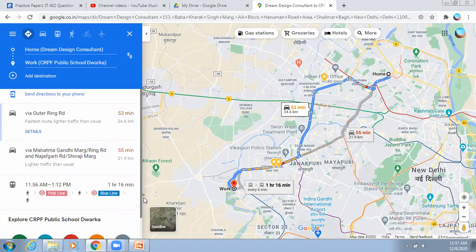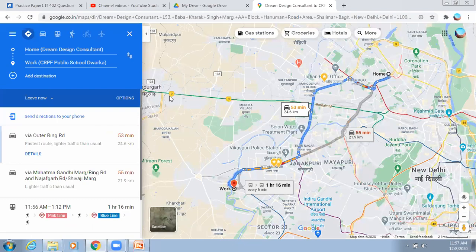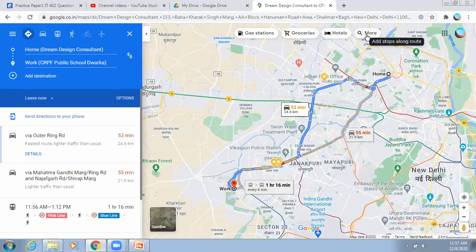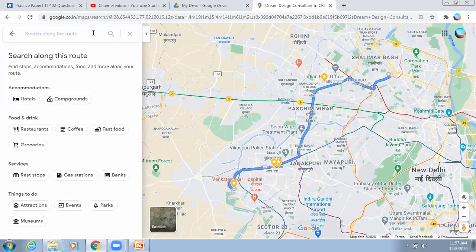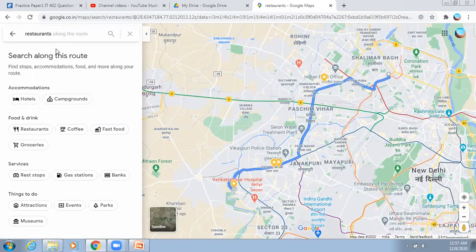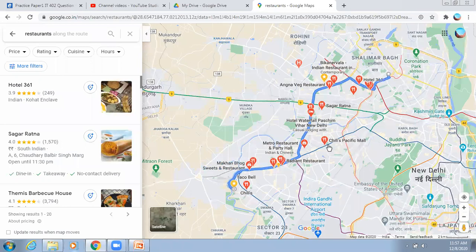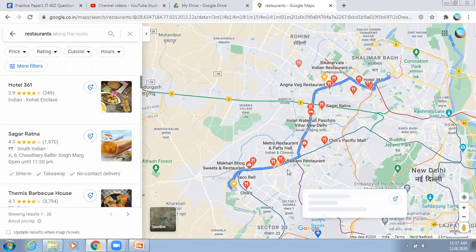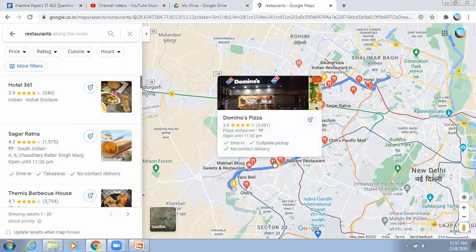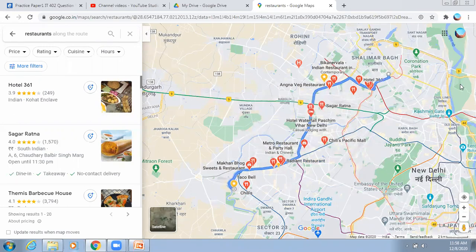Suppose in between my route I want to check a gas station, grocery shop, hotel, food corner, or restaurant. Whatever you want to search along the route — for example, a restaurant — it will highlight all restaurants along the route with a fork-and-knife sign. Similarly, searching for a petrol pump will show pictures, addresses, phone numbers, opening times, and other details. Wherever you want to stop, you can stop in between your destination.